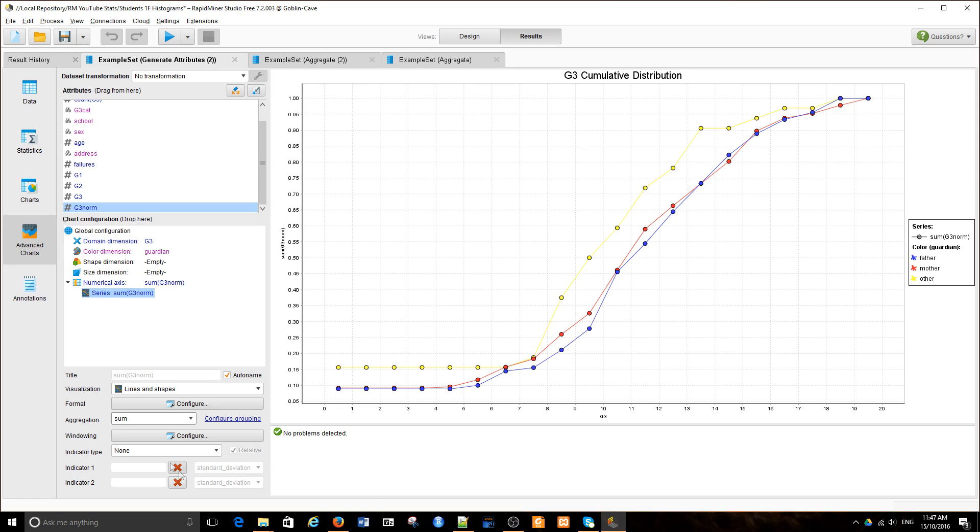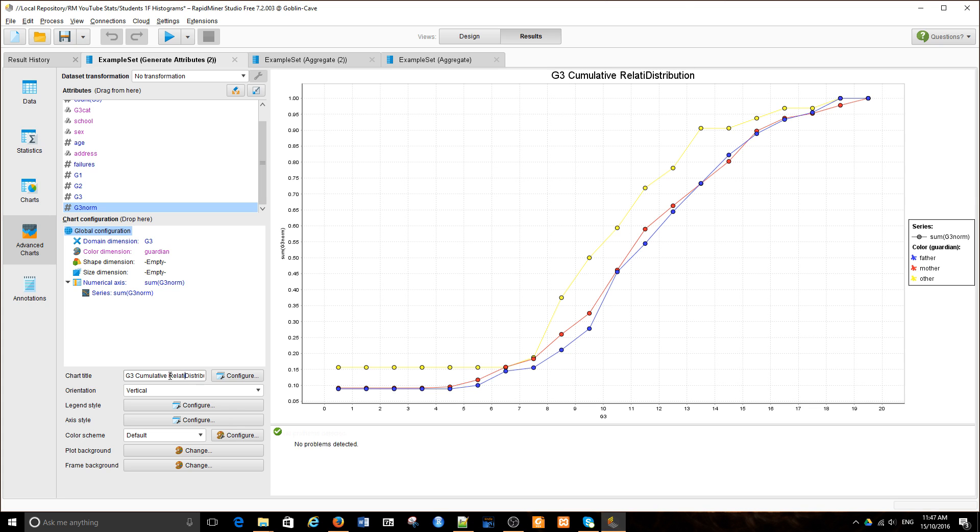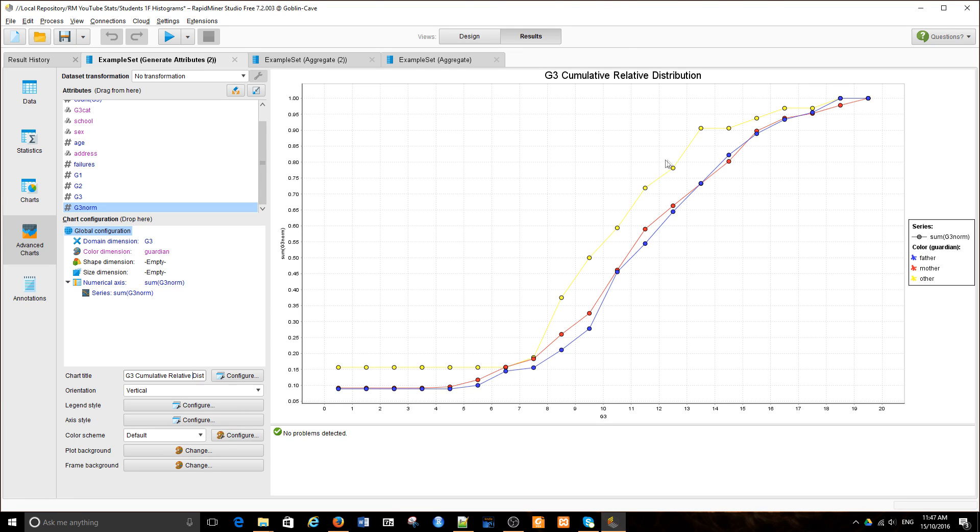Now we have a cumulative relative distribution. Let's change the title to Relative Distribution, which allows us to compare one distribution against the other. The steepness of the curve in different areas indicates how fast the distribution grows in that given area in the range of G3 values.